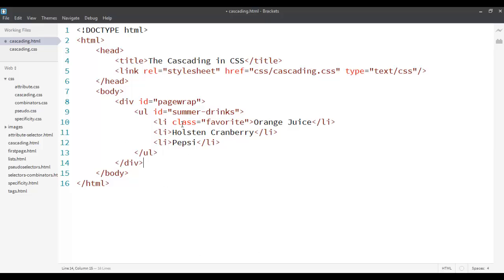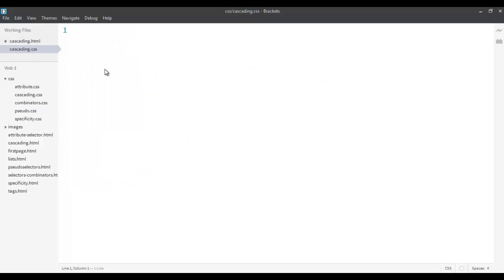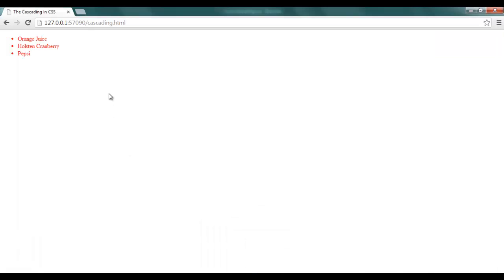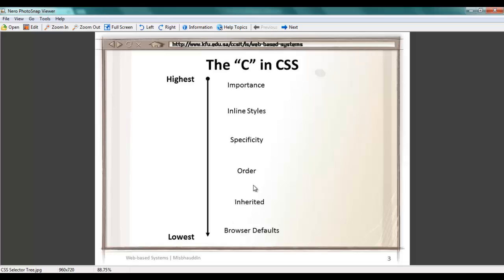Since this is a parent and child relationship, as we know from object-oriented programming, any style that can be applied to the parent is inherited by the child automatically, unless we don't want it to do that. For example, if I go to my CSS file and set the body selector with color as red, you will see that it's applied to all of them by default, because they are all children of body. So the next level is inheritance.